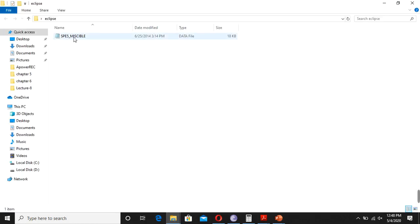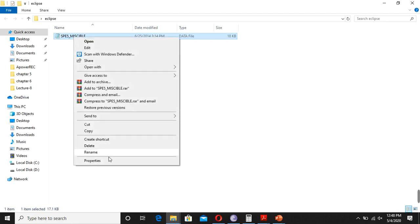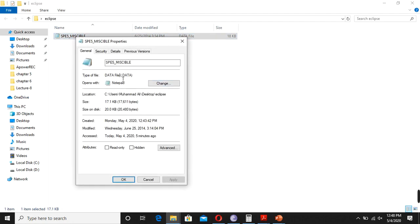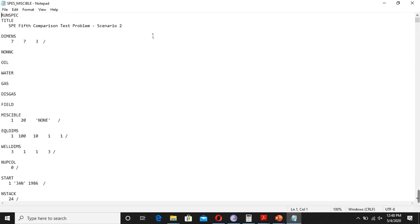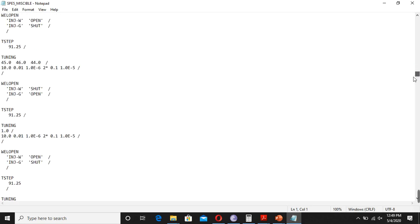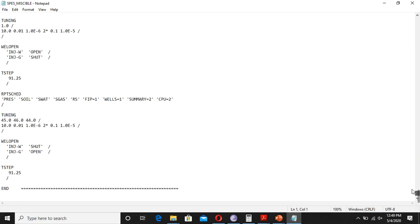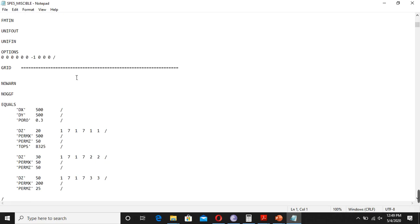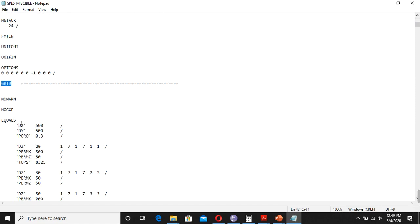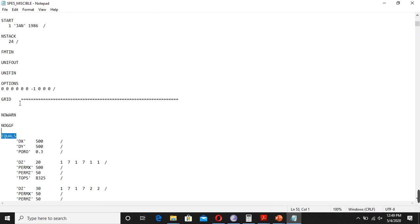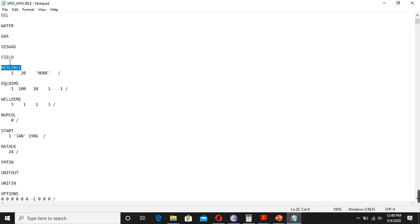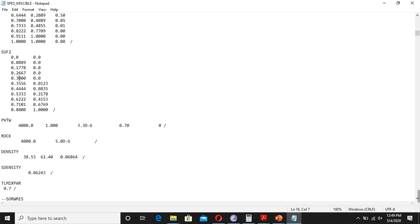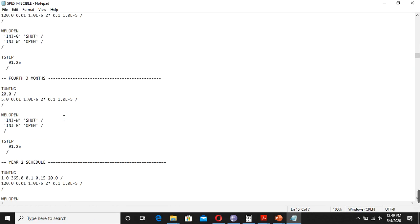Now you can see that I have a file here. If you go to the properties of this file, it has the .data extension. Once you open this file, you see it is a long file for Eclipse. Whatever simulation we do, we do based on the programming here. We will talk about this file — what is this grid, what is 'equals', and so on. We have to learn each keyword and what it means, and understand what is going on in all the data files.